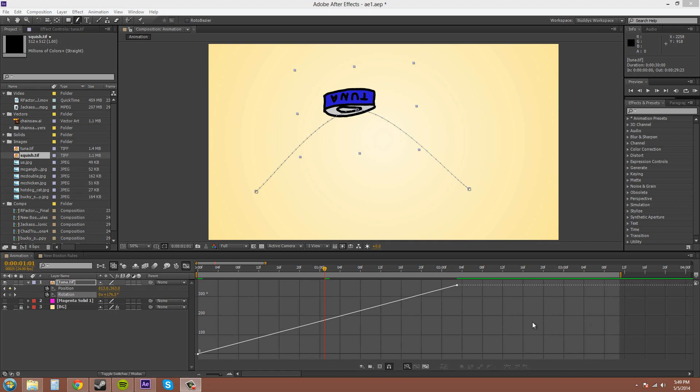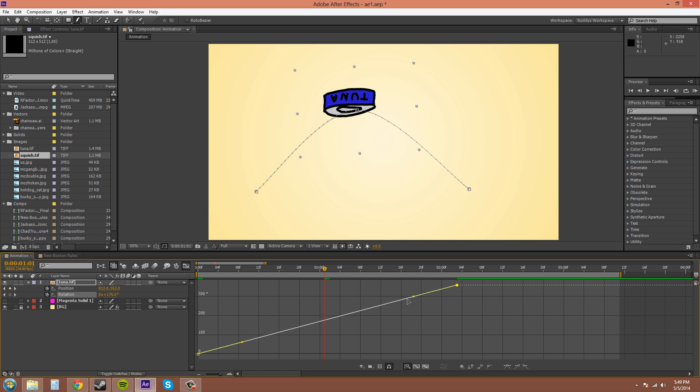So, that is the end of part two, where I showed you how to manipulate the keyframe points in the graph editor. And I showed you how they affected the velocity.